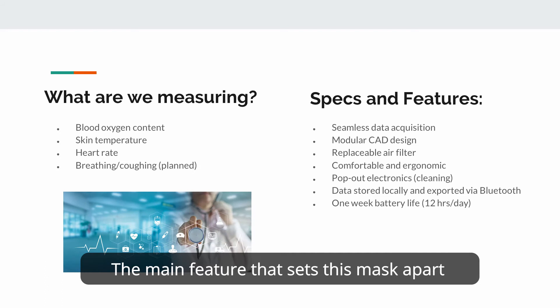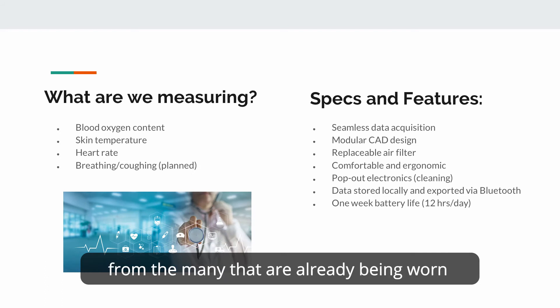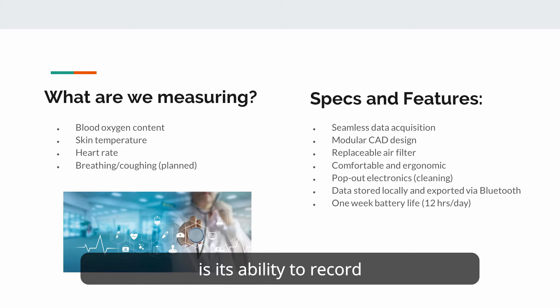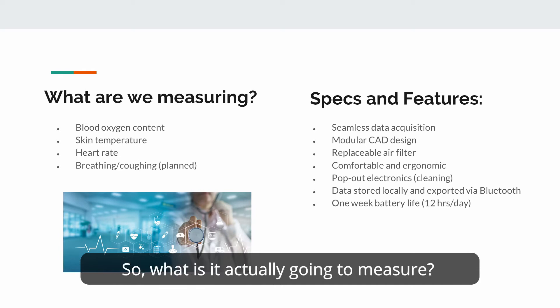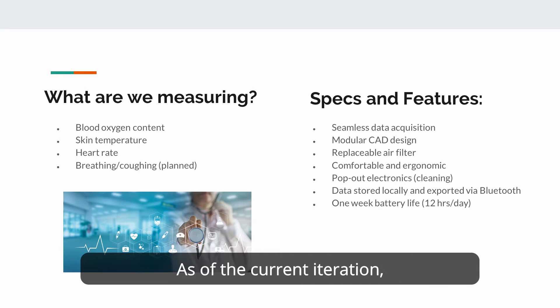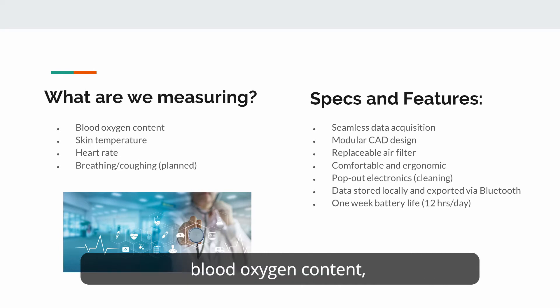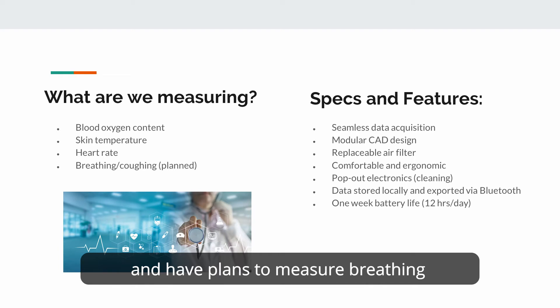The main feature that sets this mask apart from the many that are already being worn is its ability to record medical data from the user. So what is it actually going to measure? As of the current iteration, we are planning on having it measure blood oxygen content, skin temperature, heart rate, and have plans to measure breathing and coughing patterns in the future.